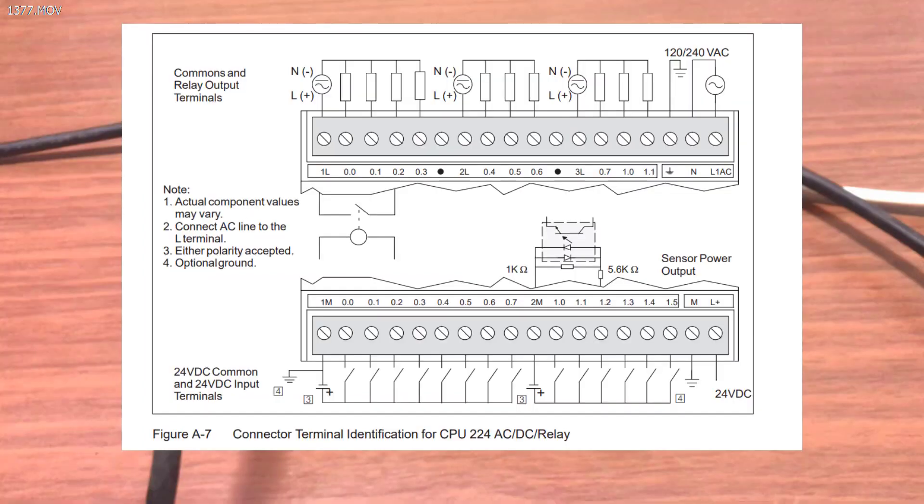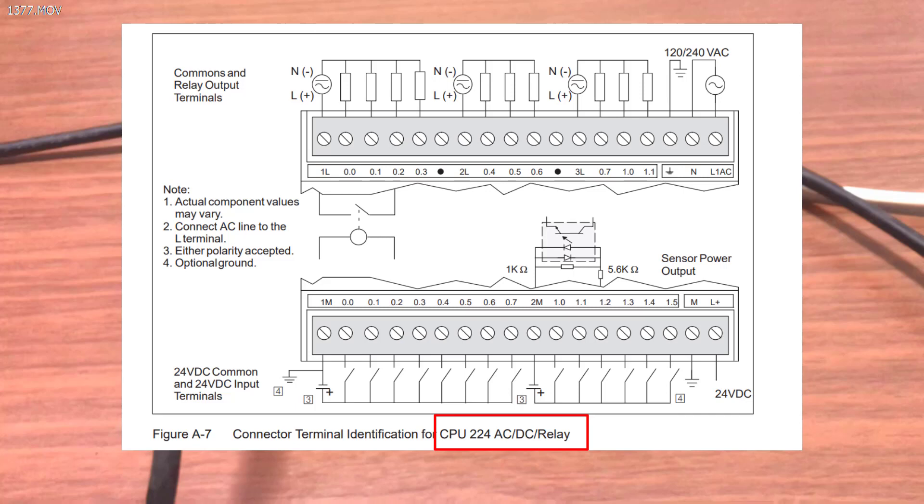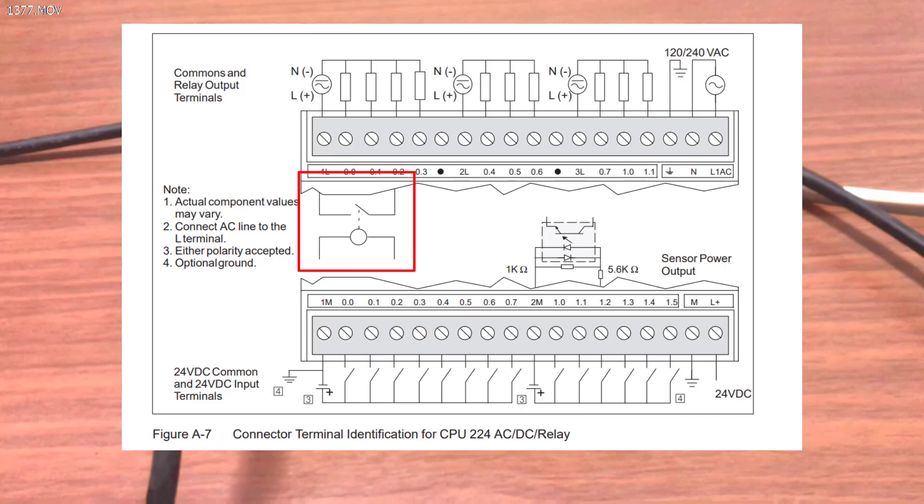So before we do our testing, let's look at our wiring quickly. This is the wiring diagram of our PLC. And at the top side we see our power supply. And then we can see that our output is relay based output. So we can take power supply ranging between AC volt power supply and then DC.